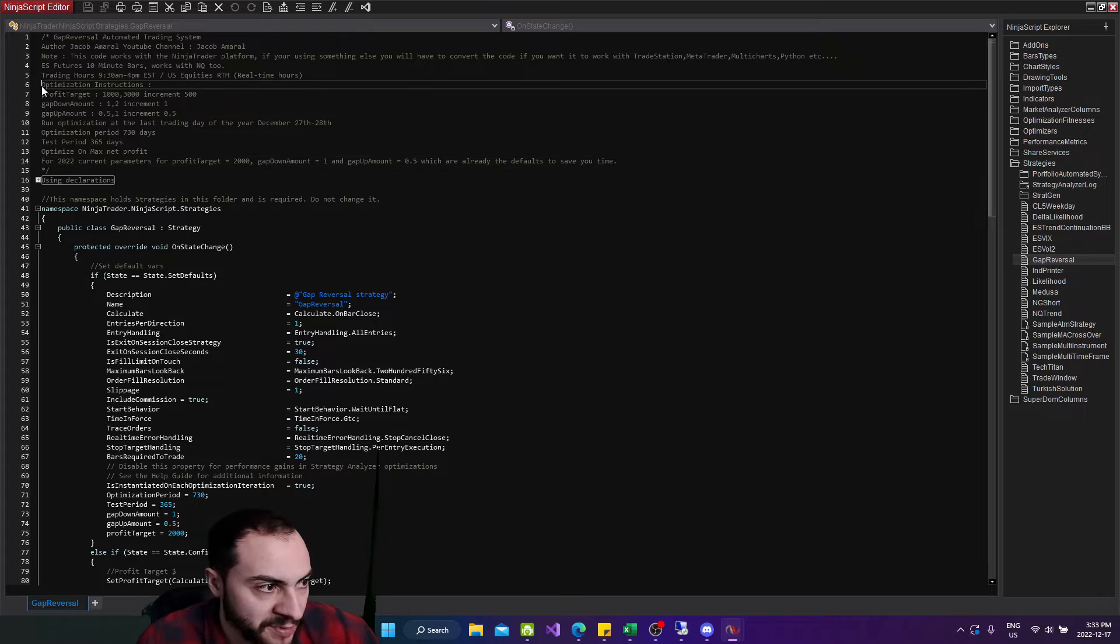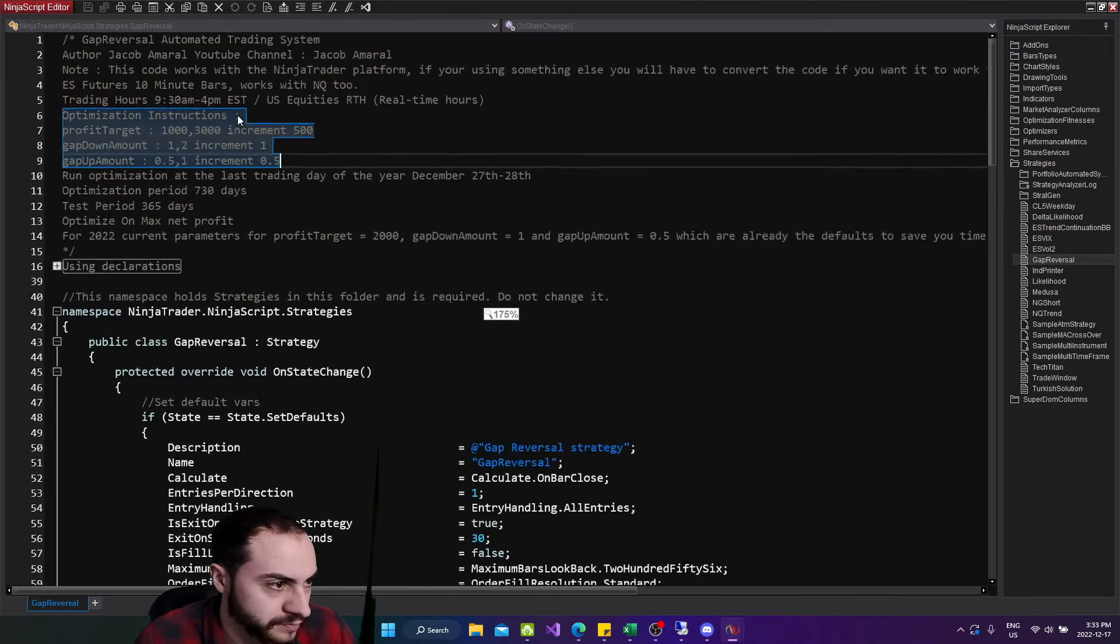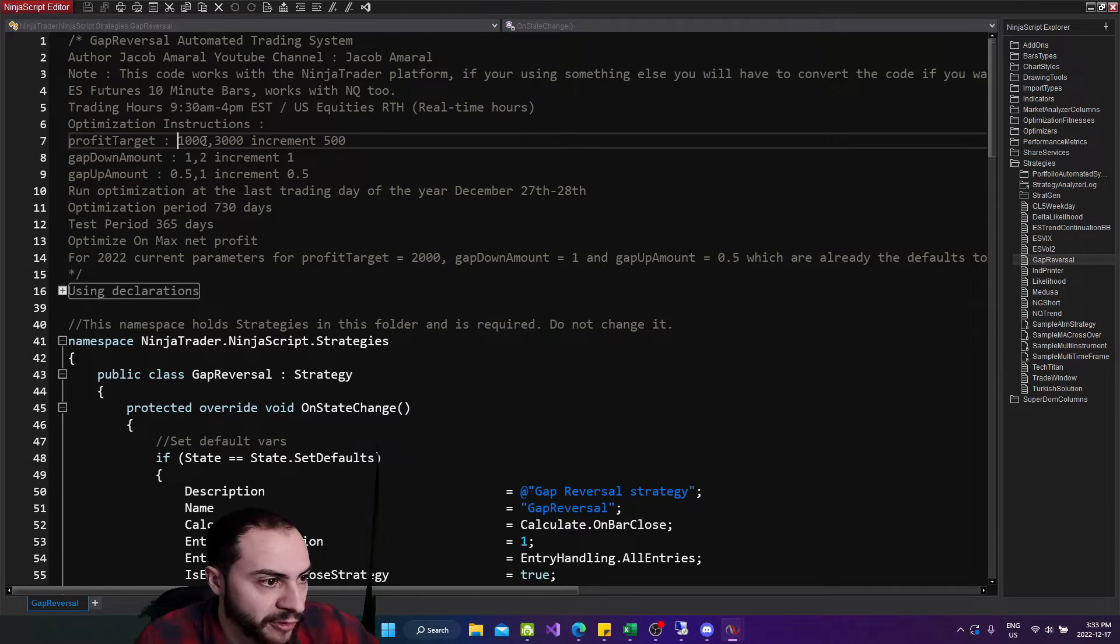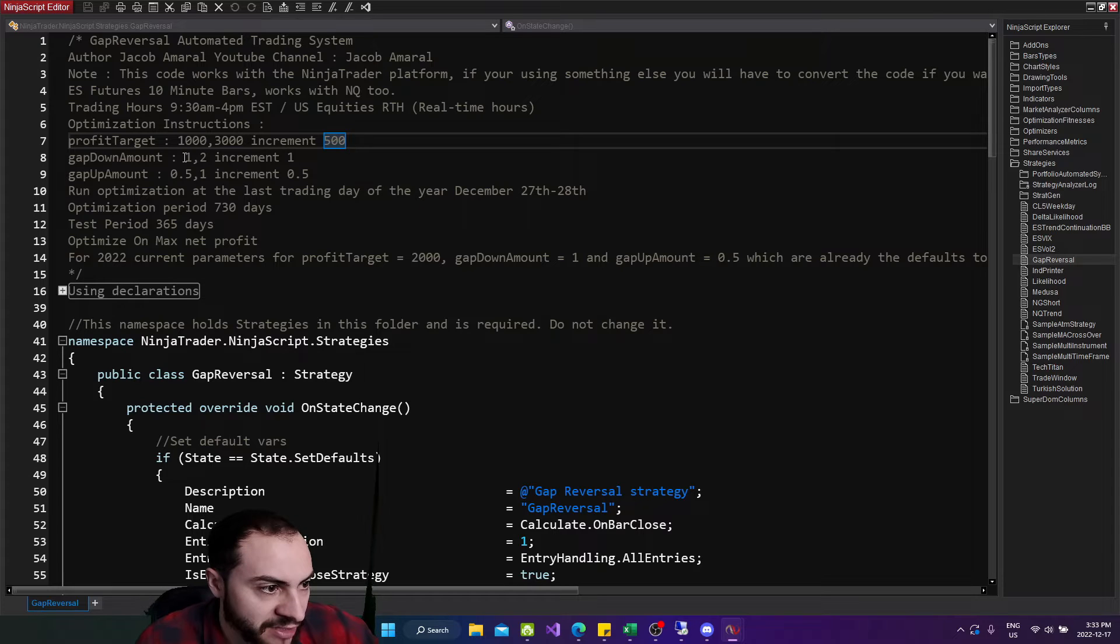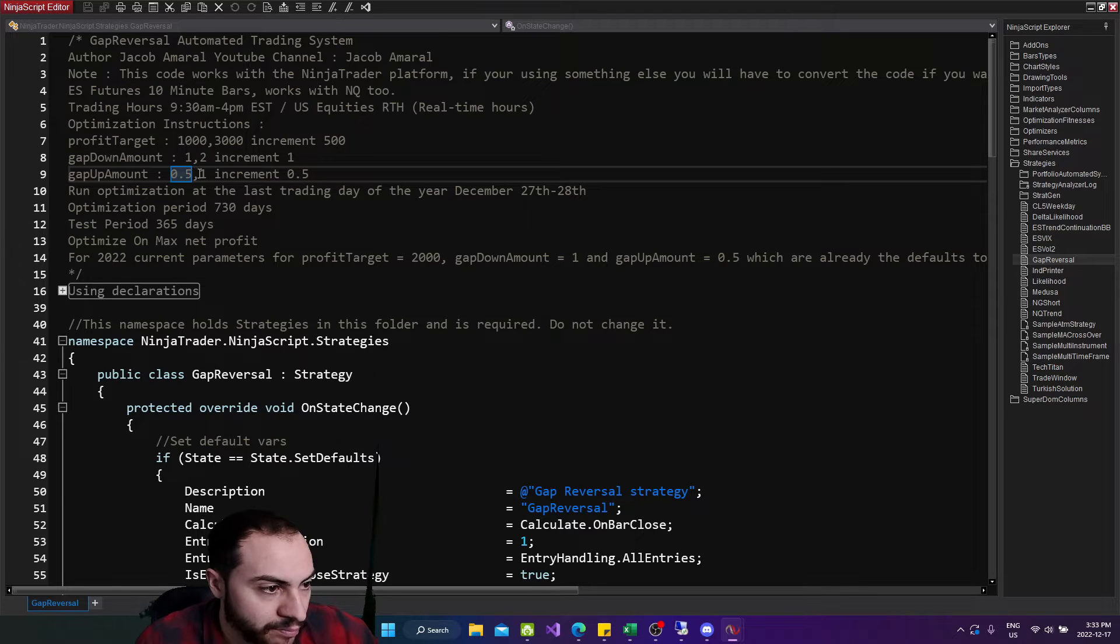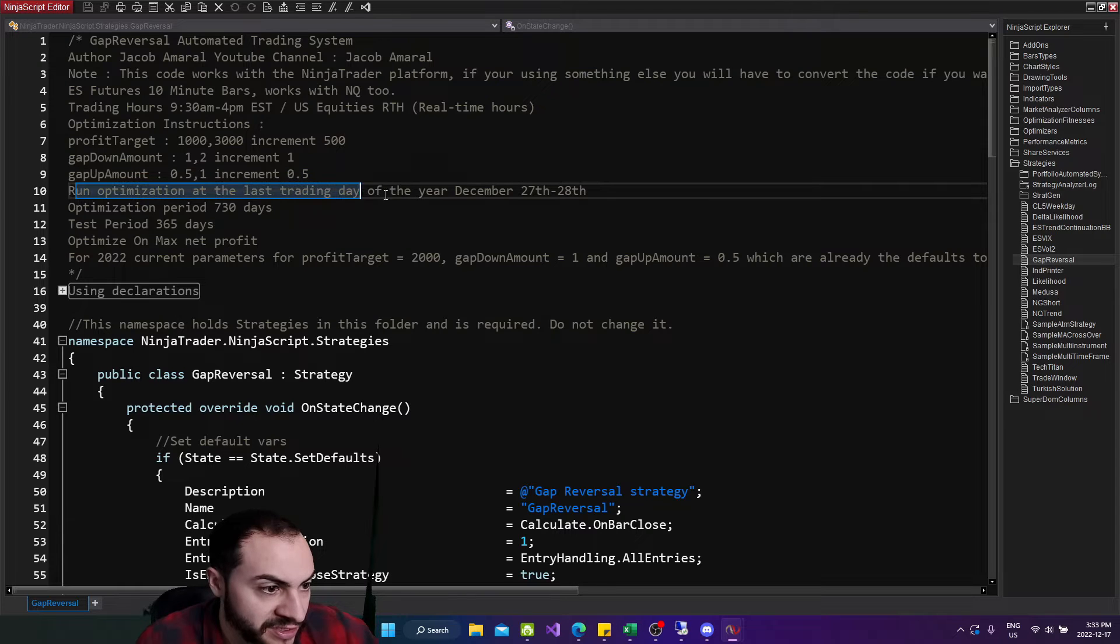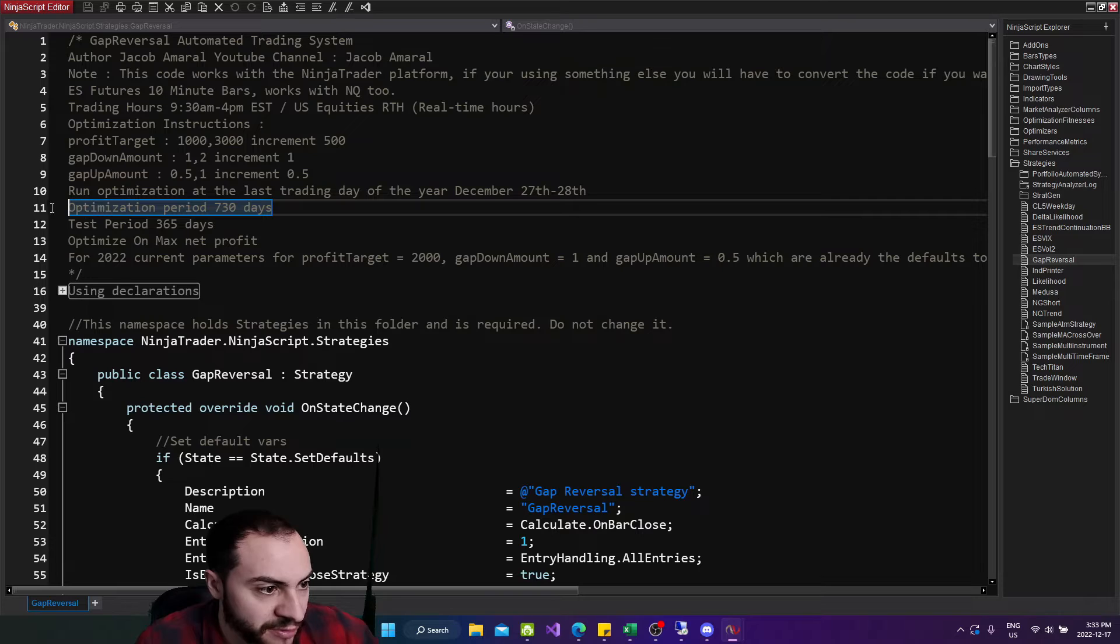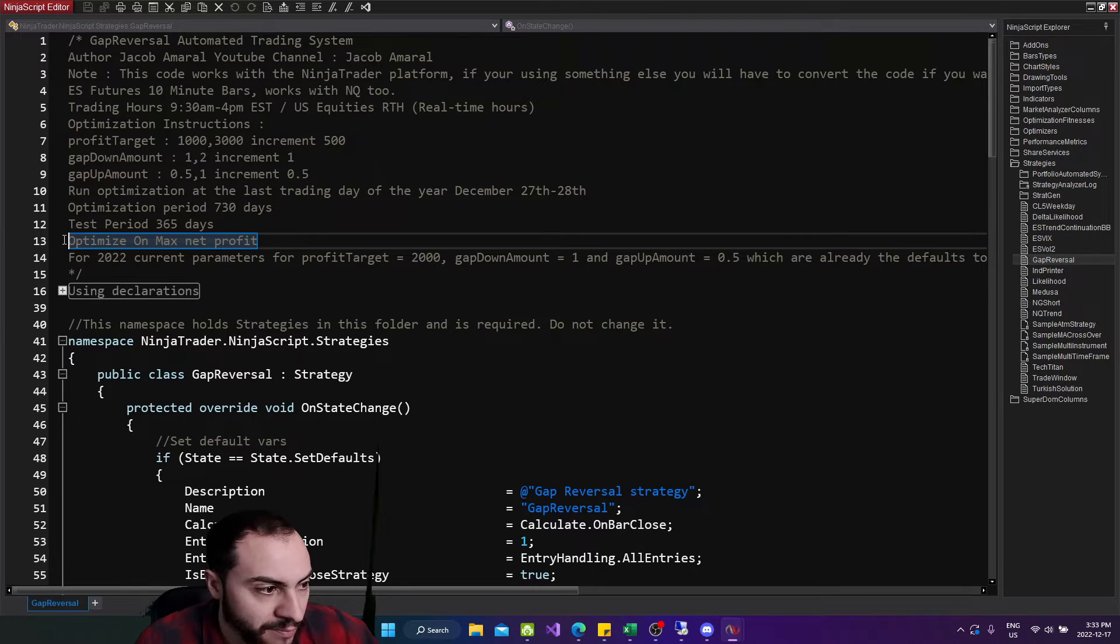Basically the optimization instructions are, I'll zoom in a bit, profit target minimum 1,000, maximum 3,000 increment by 500, gap down amount, min 1, max 2, increment by 1, and then gap up, min 0.5, max 1, increment by 0.5. Run optimization at the last trading day of the year, optimization period is 730 days and the test period is 365 days, optimize on max net profit.